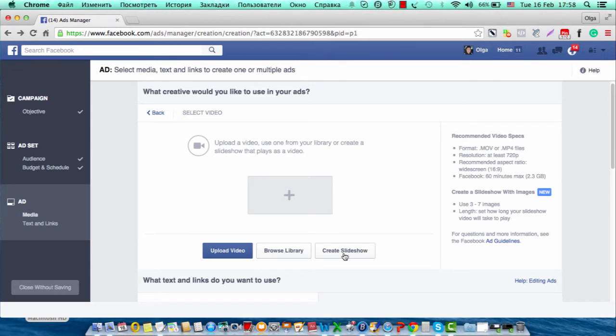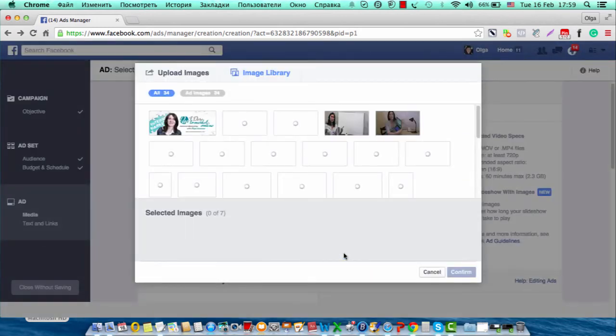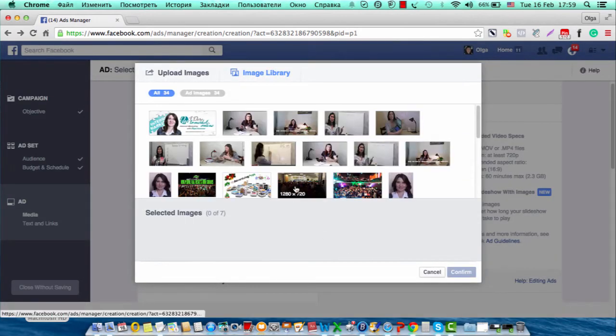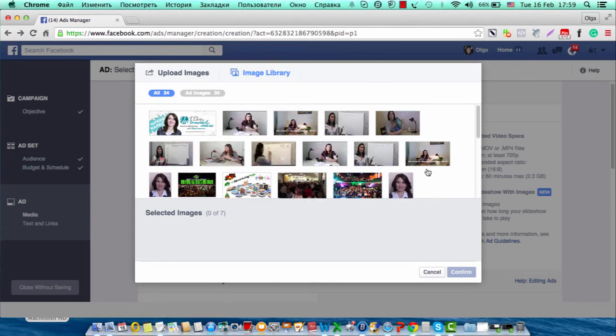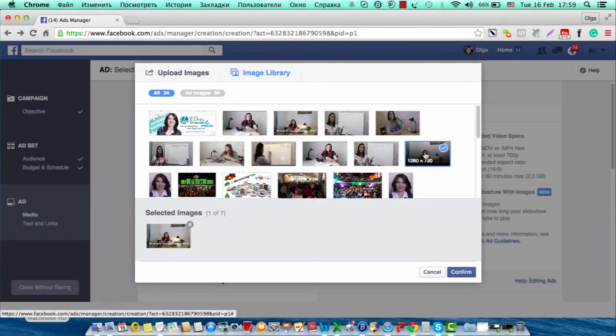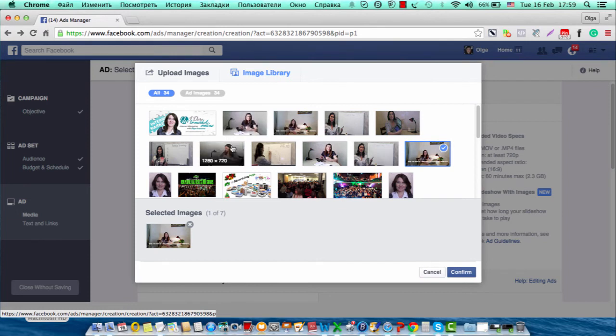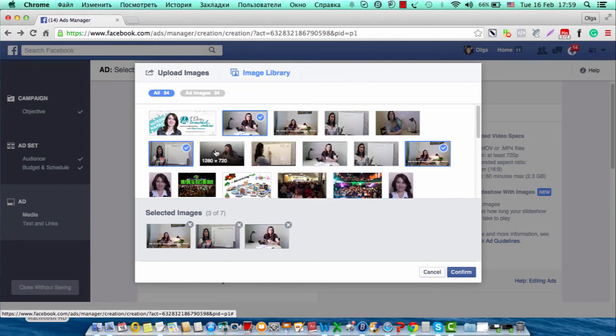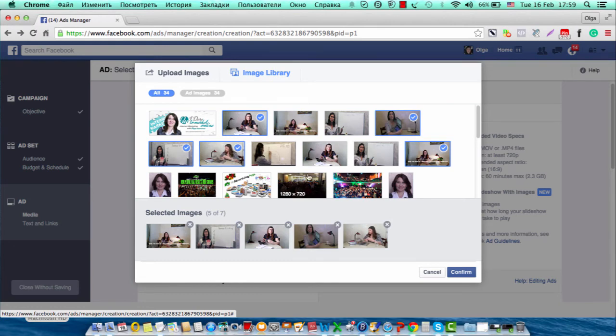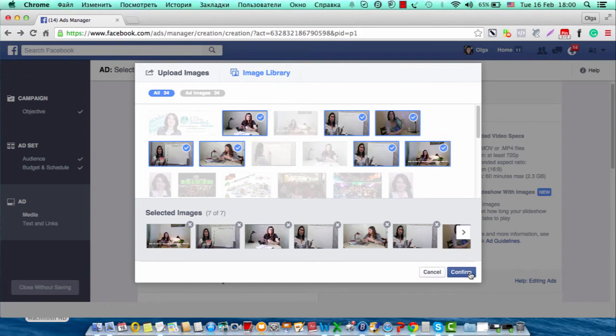Here you can upload different images, up to seven. You can use stock images, and you can also choose from your image library. I am going to choose my library and select seven of my images for my slideshow. After I choose my images, I click on confirm.